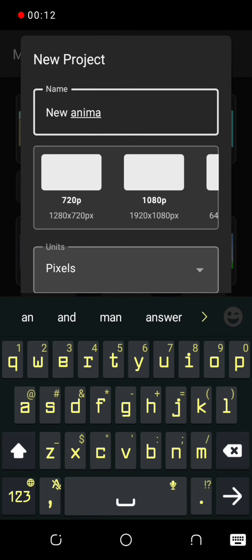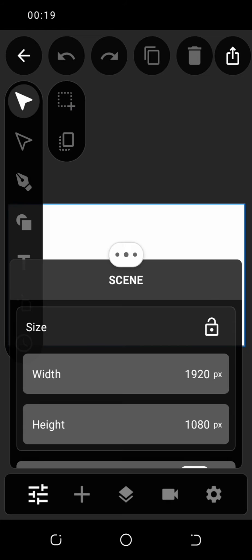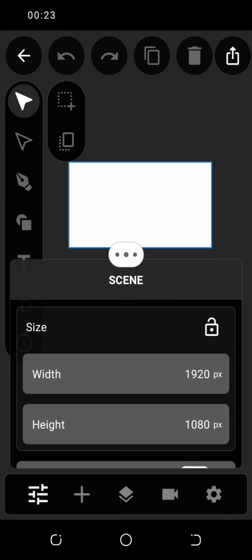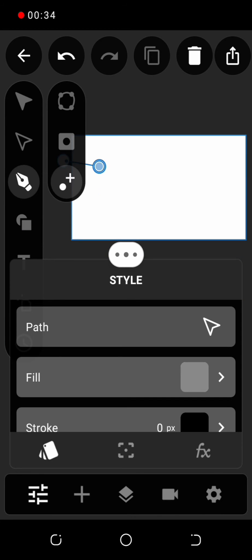The first thing you must do is to give your project a name and select your desired resolution. On the dashboard, select the spline tool, also known as the drawing tool.